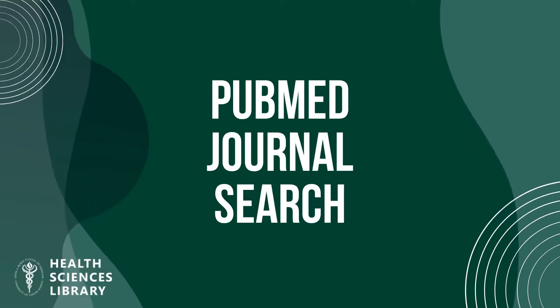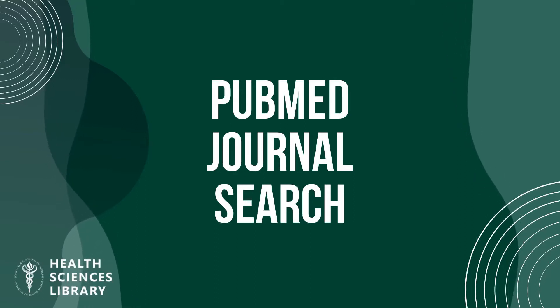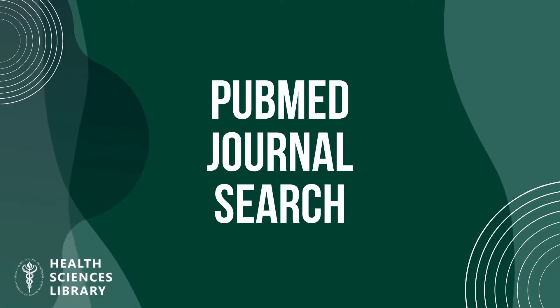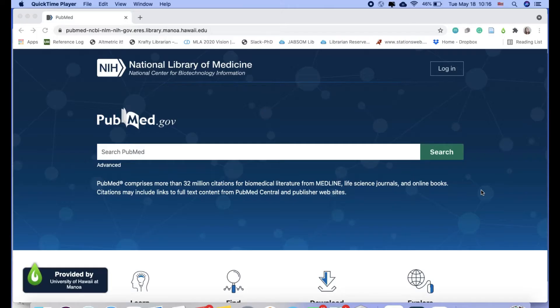PubMed journal search. This video will show you the best way of finding journals in PubMed.